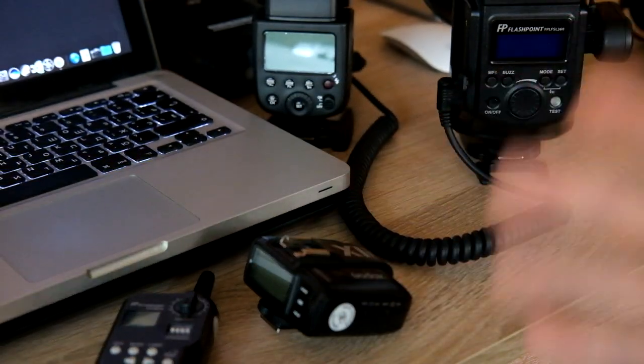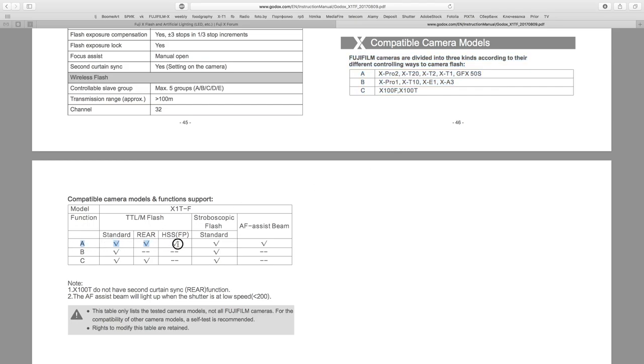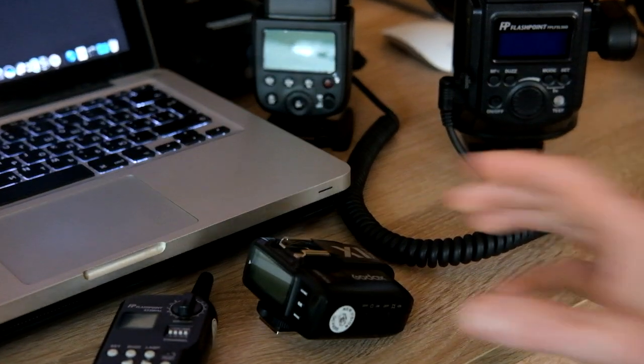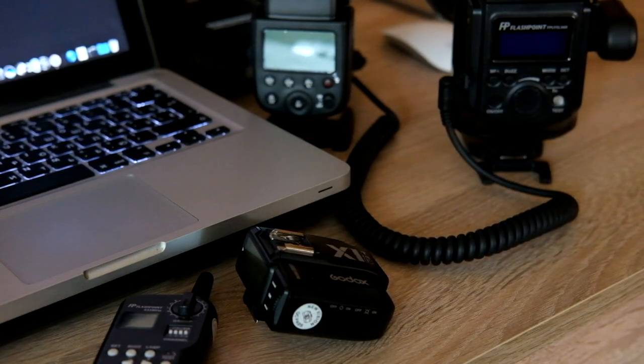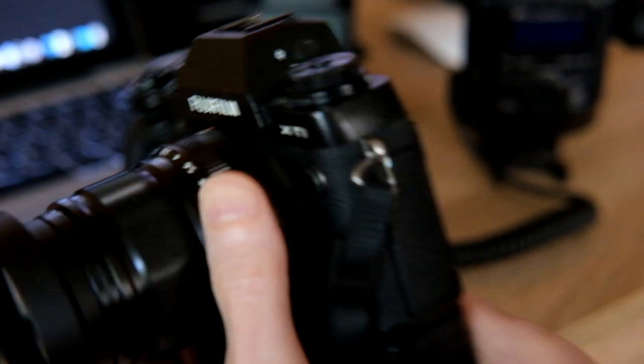I think that the problem is in settings and of course in camera. In camera can work with Fujifilm X-T1, X-T2, X-T20 and X-Pro2. Only with these cameras this transmitter can work in HSS mode. So if you have these cameras and if you have this transmitter, I have X-T1, you can work in HSS mode with these flashes because these flashes supporting HSS mode.